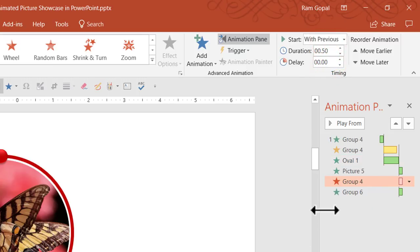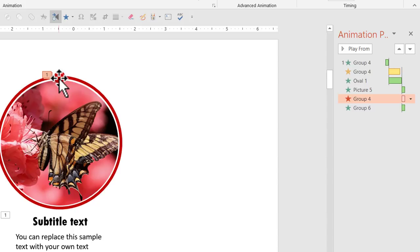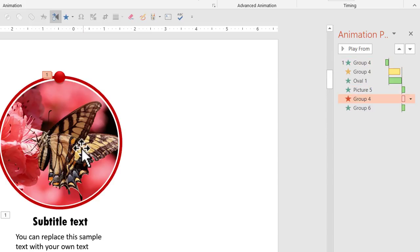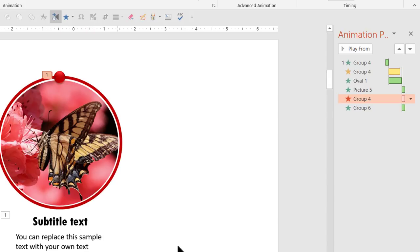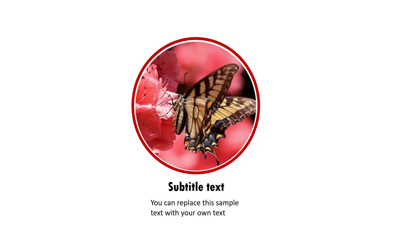To summarize the animation sequence: first, the dot appears with a fade animation. Then it spins, and at the same time the circle is revealed using a Wheel animation. Once done, the picture fades in. Then the dot disappears while at the same time the text is revealed by a Wipe animation. Let's go to slideshow mode — on a click, the dot reveals the circle, the picture gets revealed, and the associated text is shown. That's how we create this beautiful picture reveal effect with custom animation in PowerPoint.